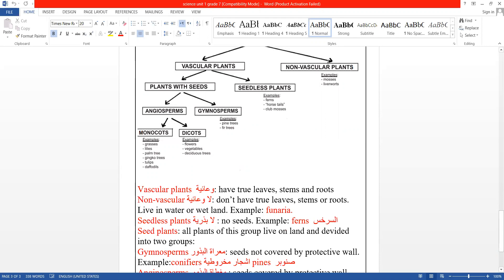Non-vascular plants are plants that don't have true stems. They don't have leaves.